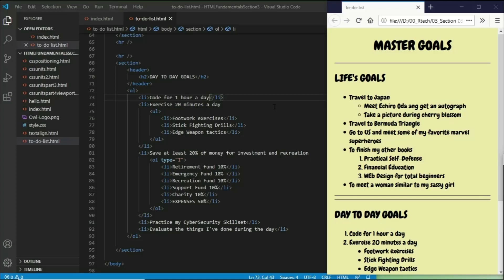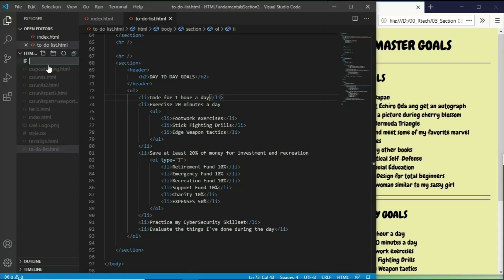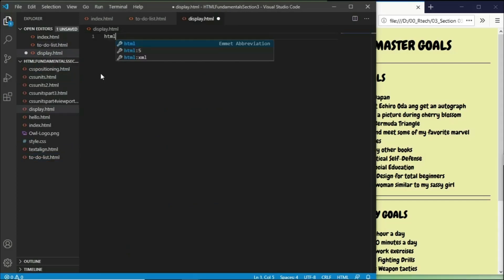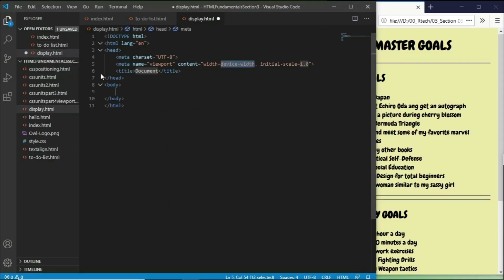Okay everyone, so now in this next lesson, I want to talk about the CSS Layout Display Property. Let's go create another file and name it display.html, and inside of that, let's create an HTML5 layout for our document.